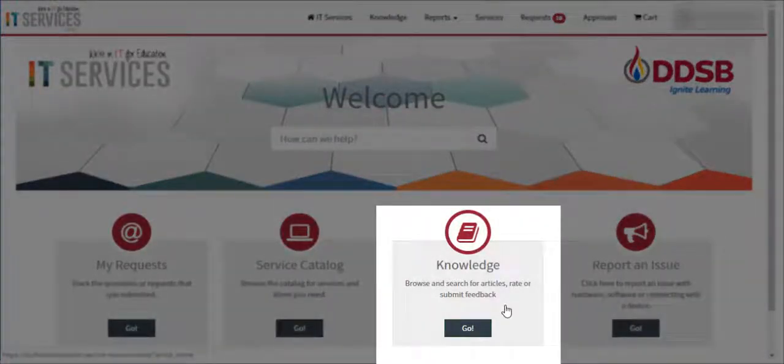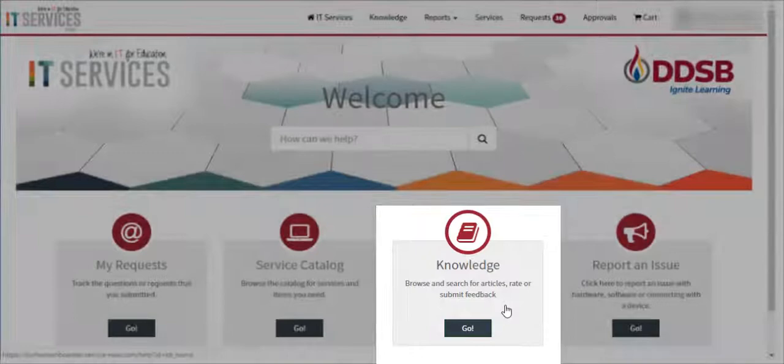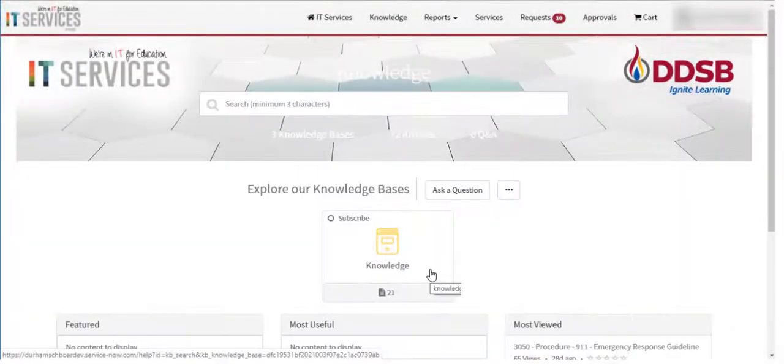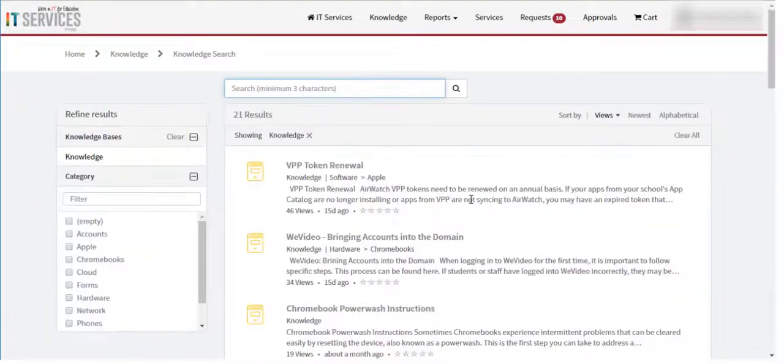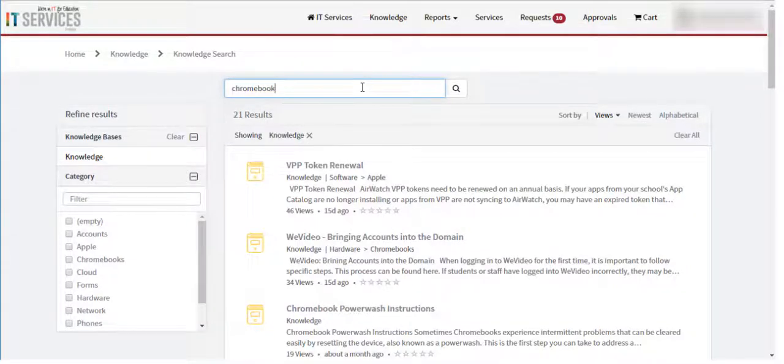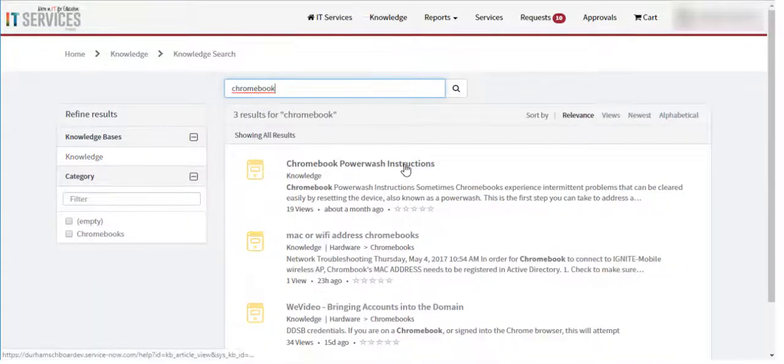Finally, the Knowledge link on the home page allows staff to browse for articles, filter by category, or search for information on how to fix or use DDSB technology.